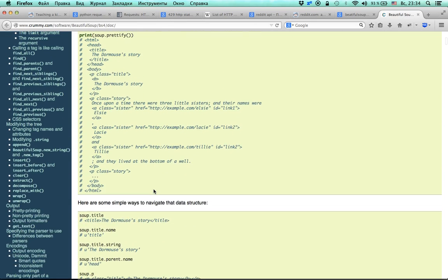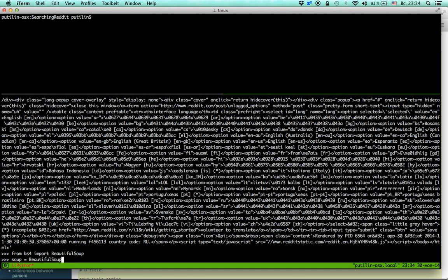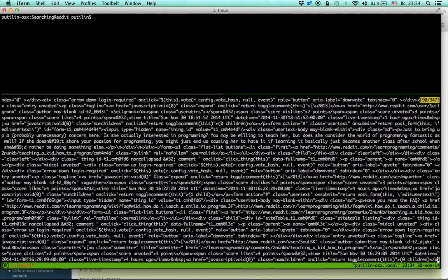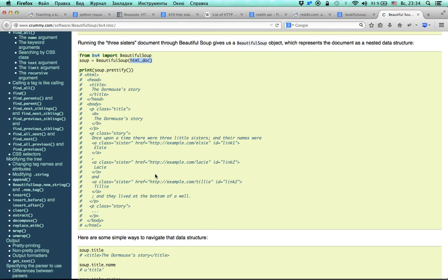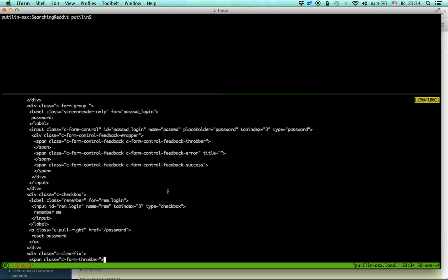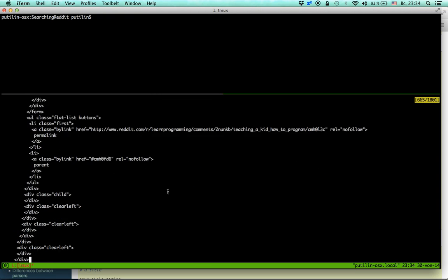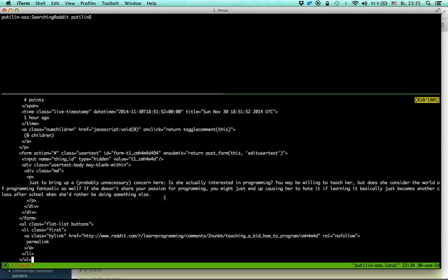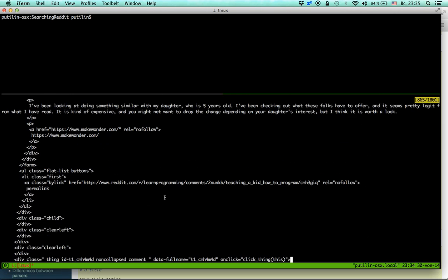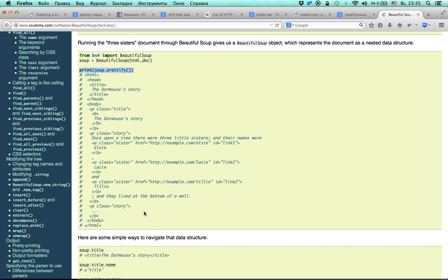We need to create a BeautifulSoup object and then we can get nice stuff from the page. We provide the HTML — the text attribute from our requests response. The example works; it prints prettified HTML which is even longer but more readable, and we can see some comment text.